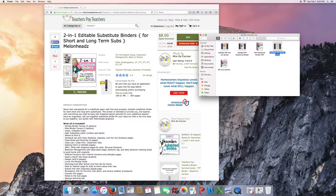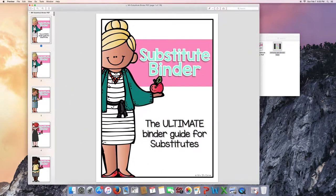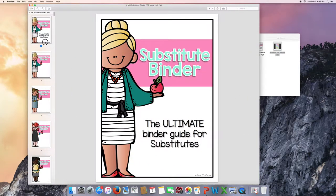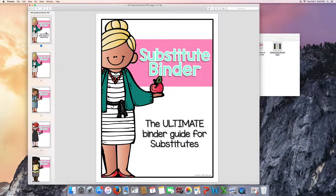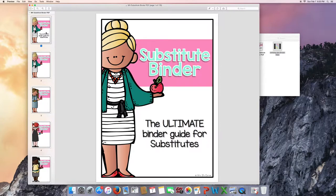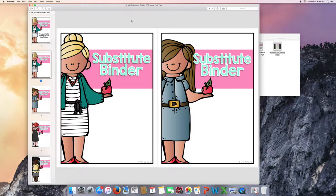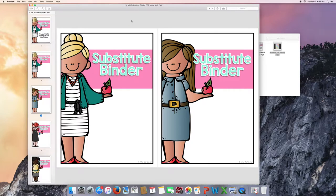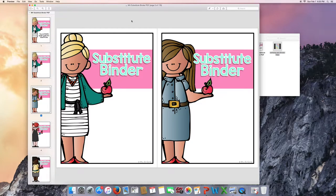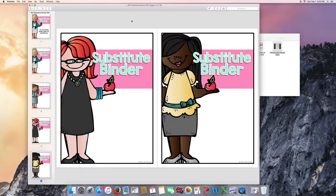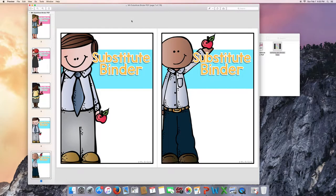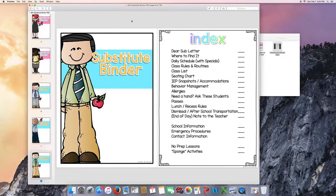Let's take a look at the PDF version first. The first thing you're going to see is this cover page. This is not necessarily for you to print, it is just for the aesthetics. One thing that I'm really excited about with this substitute binder is the different clip art people that you can pick or choose from to be your cover page. There are both men and women versions of this cover page, so it's not just for the ladies, guys.